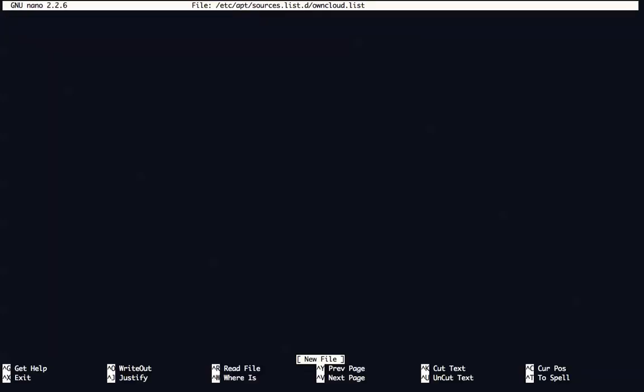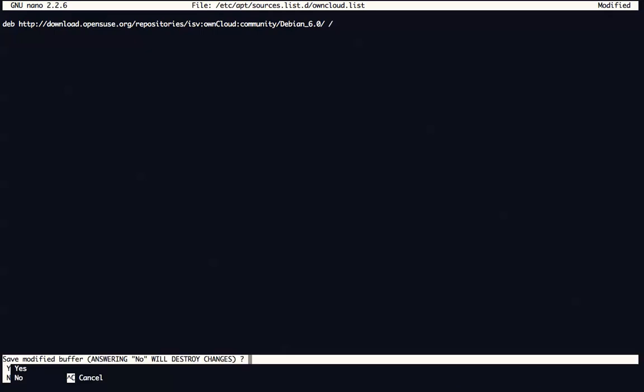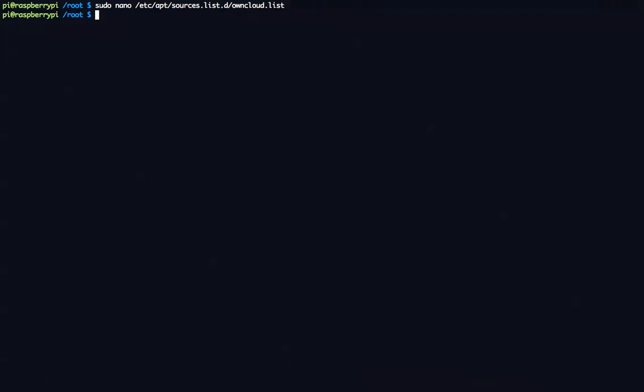And then we're going to paste in or type in this following source, and that is deb http://download.opensuse.org/repositories/isv/owncloud/community/debian/ and don't forget this extra slash. I'll leave that in the descriptions so you can just copy and paste that. Alright. So hit control x and then yes. Enter. And now we've created it there.